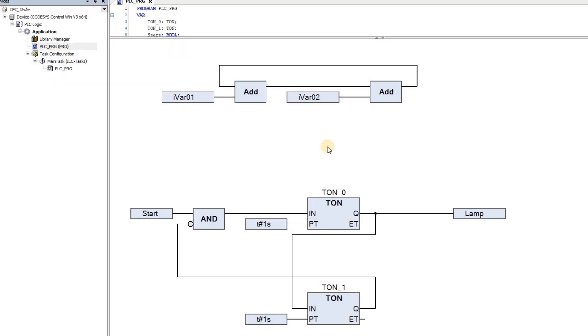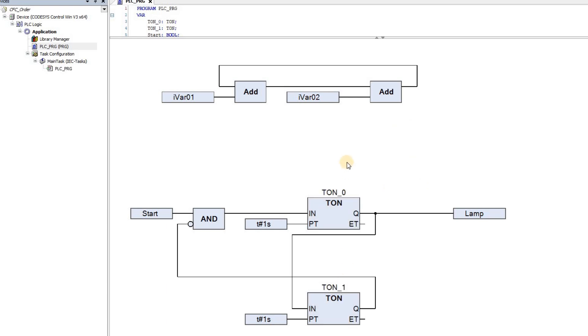To demonstrate this, I have created a project with CFC as the programming language. And I have placed several blocks in the code. As you can see, I have two separate networks. One includes two on-delay timers, and the second one includes two add blocks.